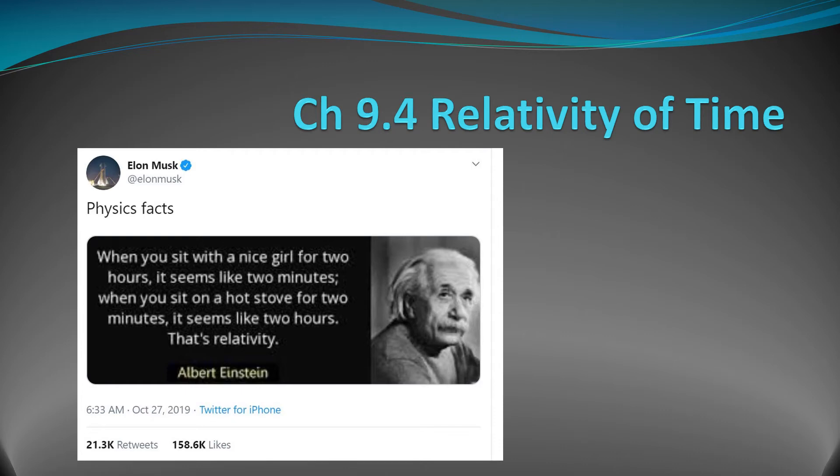Welcome back to chapter 9.4, Relativity of Time. We're following the Walden textbook, which follows the Queensland Physics syllabus. There's a nice little quote on the front there from Elon Musk tweeting a quote from Albert Einstein — two pretty smart guys.